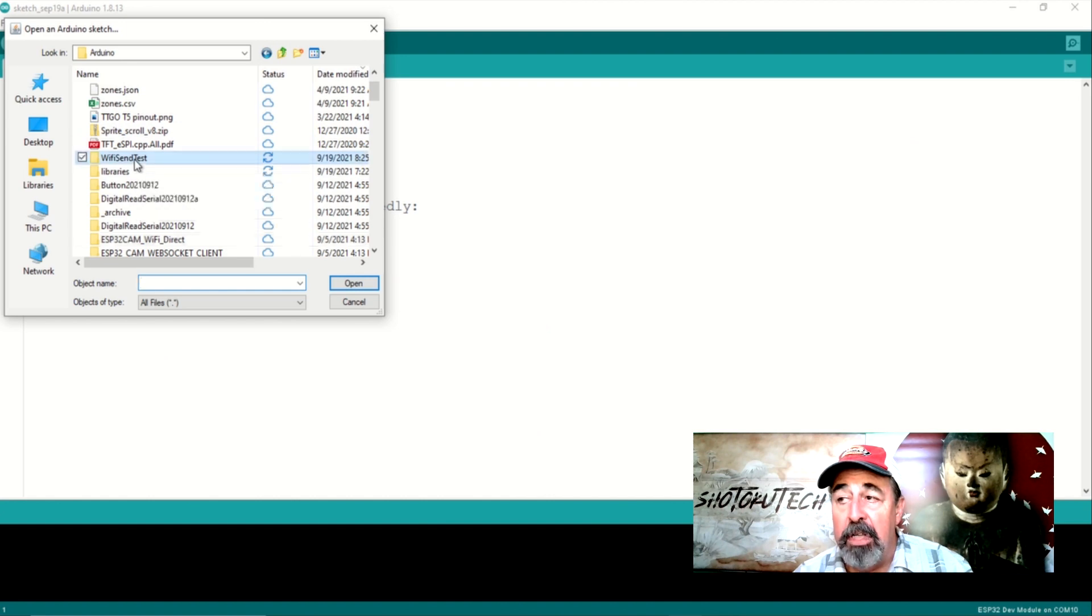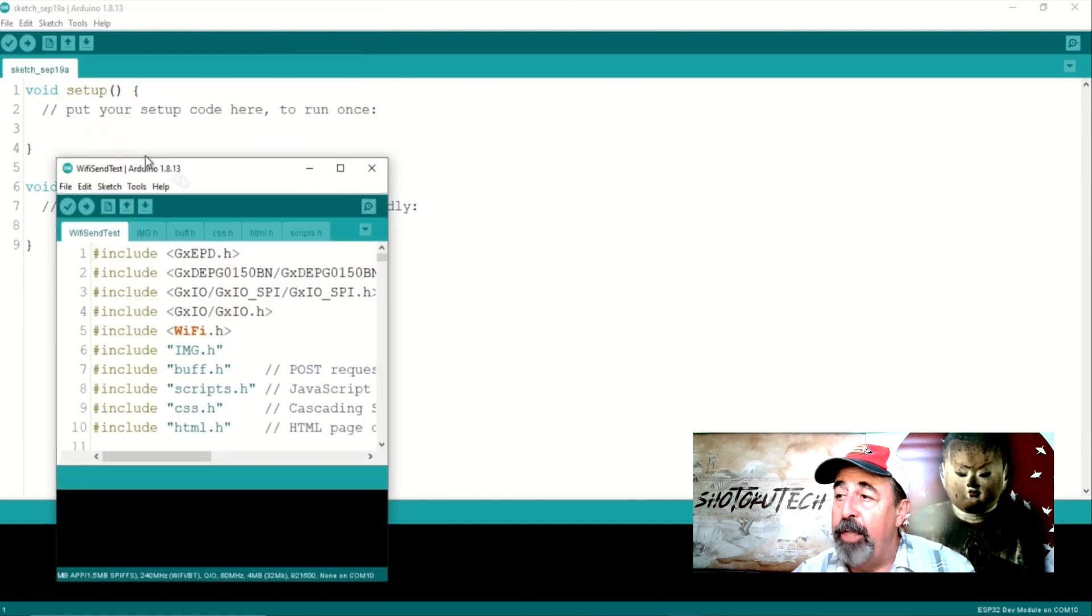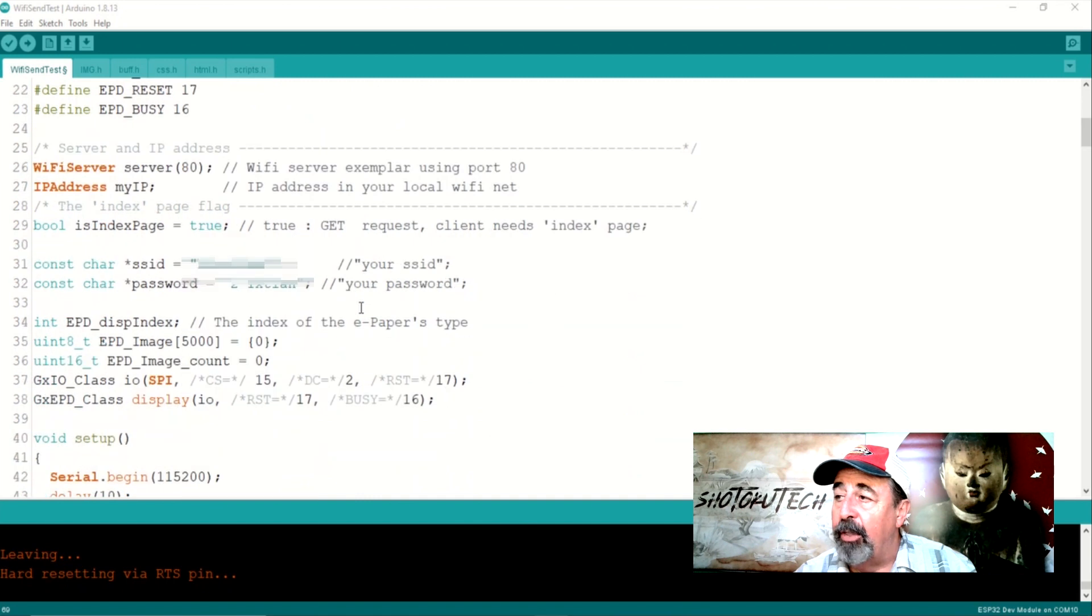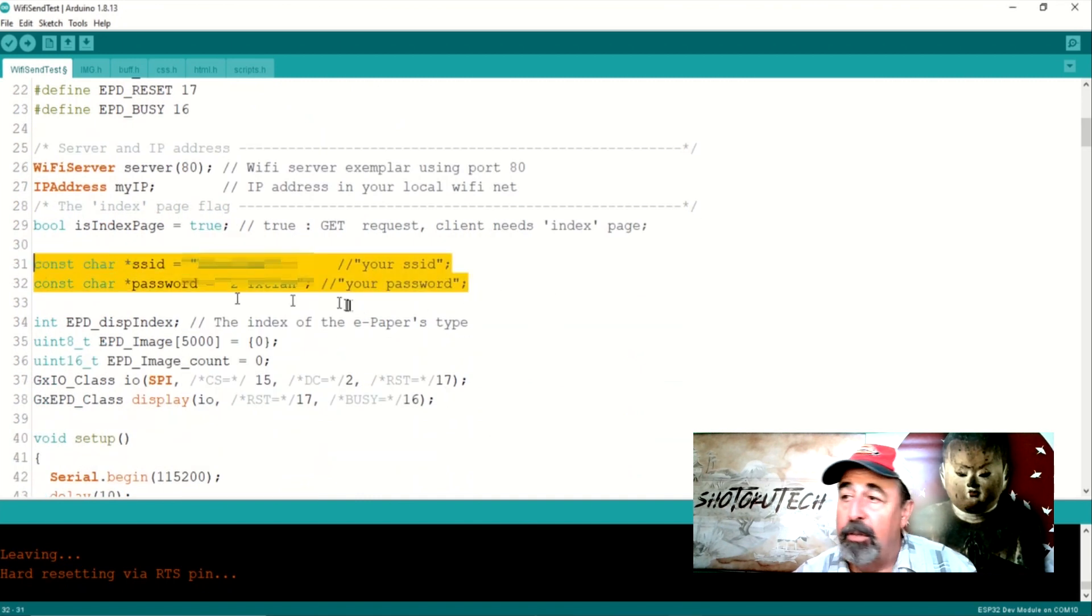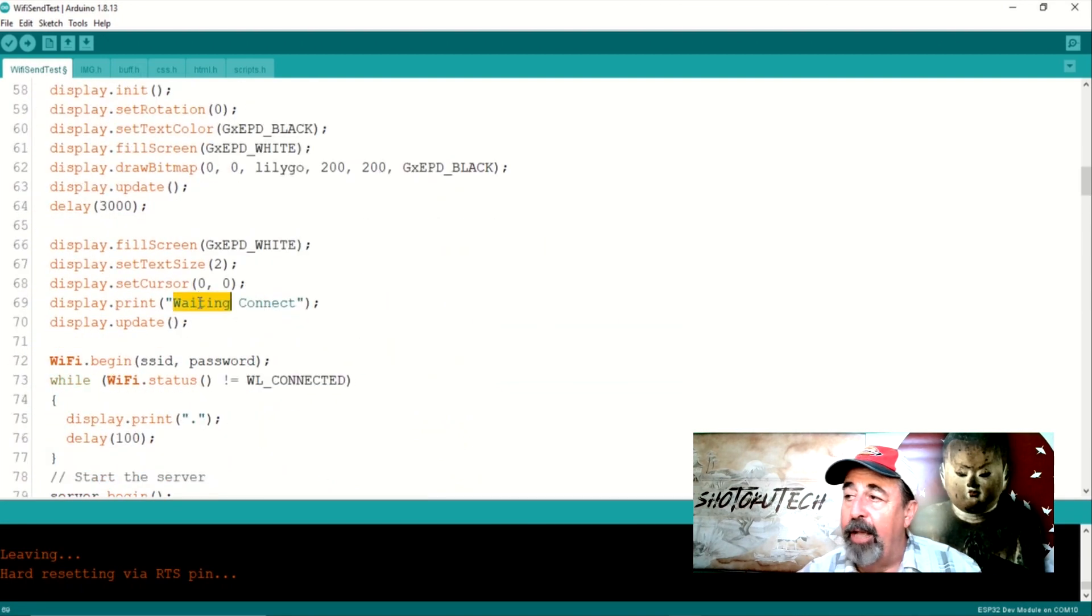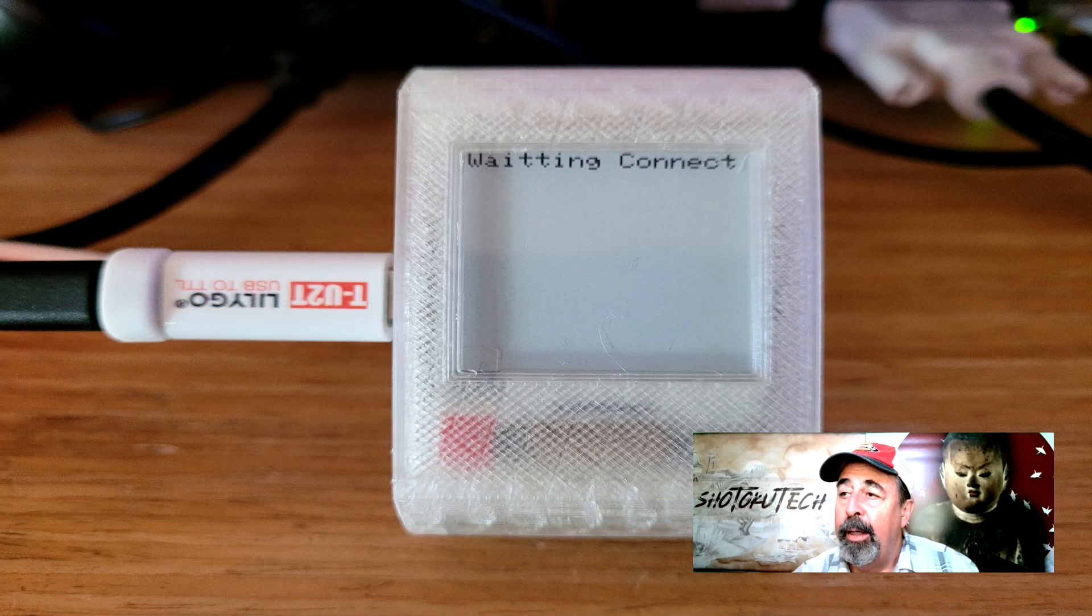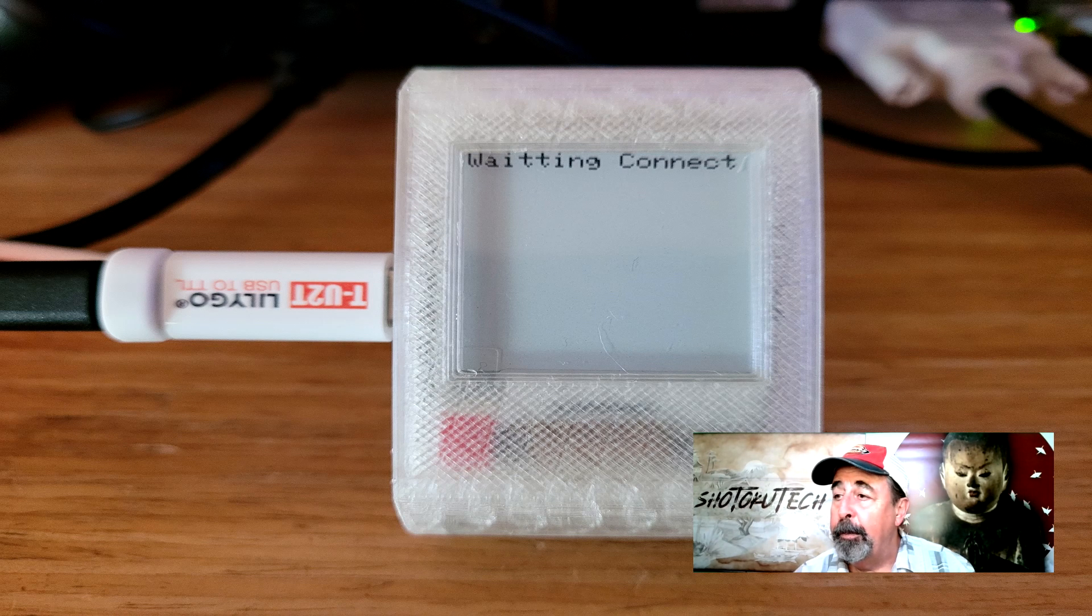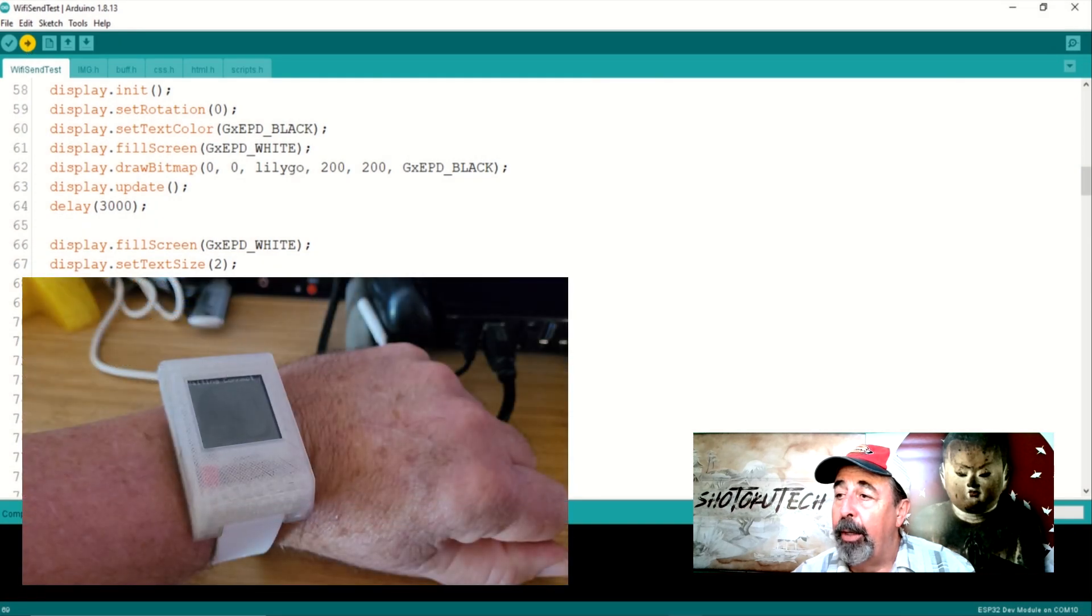This looks interesting. It joins your Wi-Fi network, sets up a web server, and lets you upload images to the e-paper watch. Make sure to put your Wi-Fi SSID and password in here. I corrected the spelling of the word waiting. It had an extra T in it. Now let's upload.